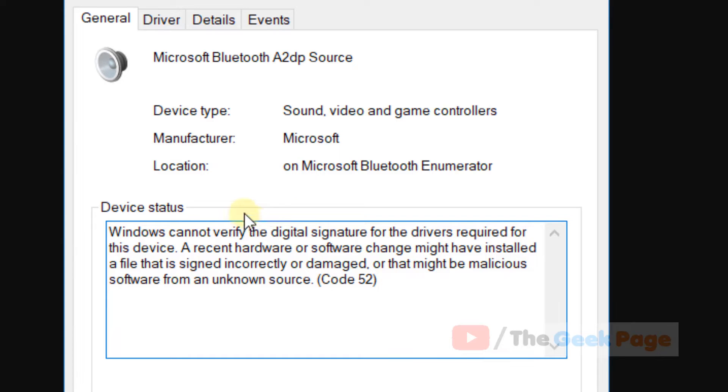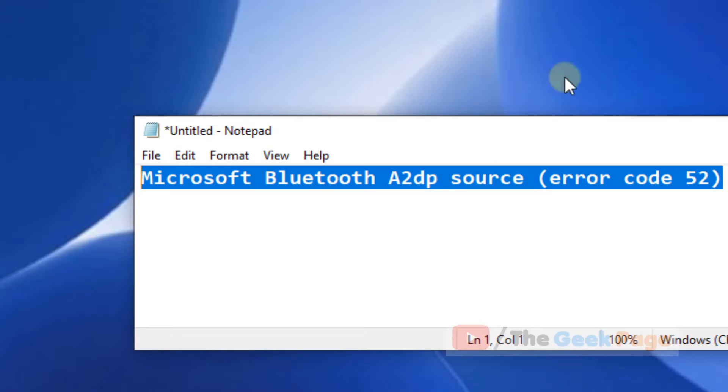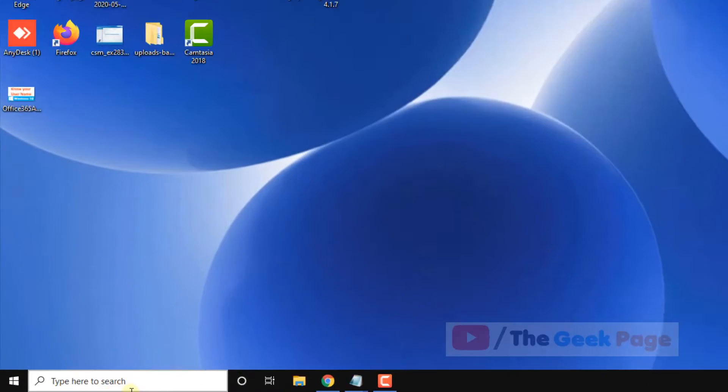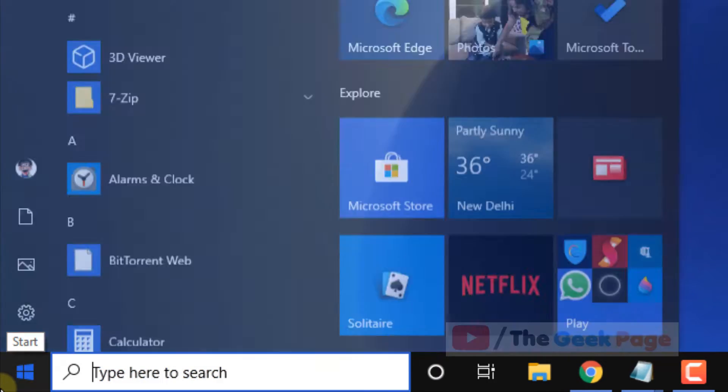Hi guys, if you're getting this error of Microsoft Bluetooth code 52, this kind of error in Windows 10, let's fix it. So what you have to do, the first method is just click on start button.